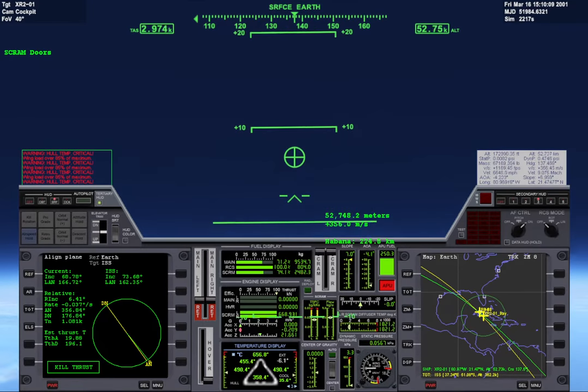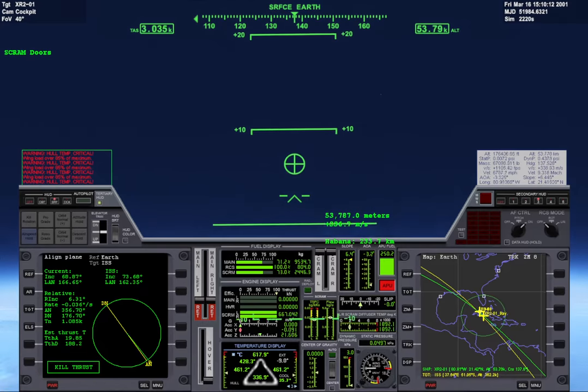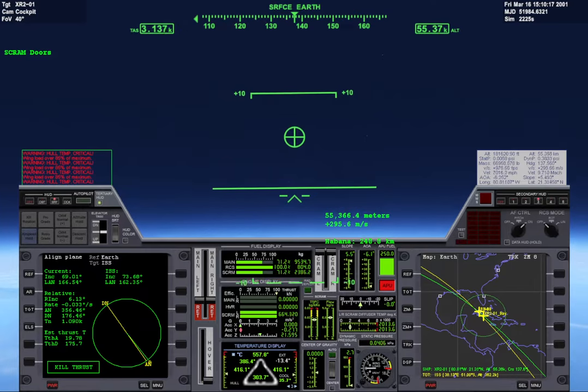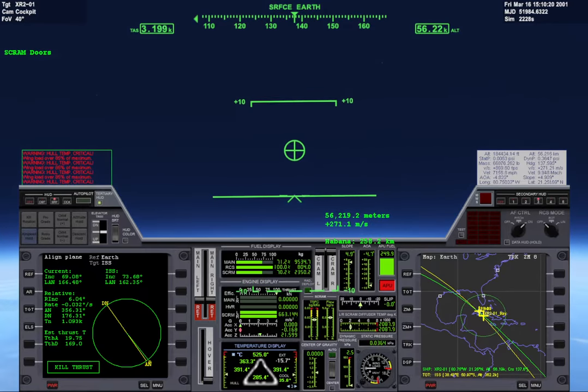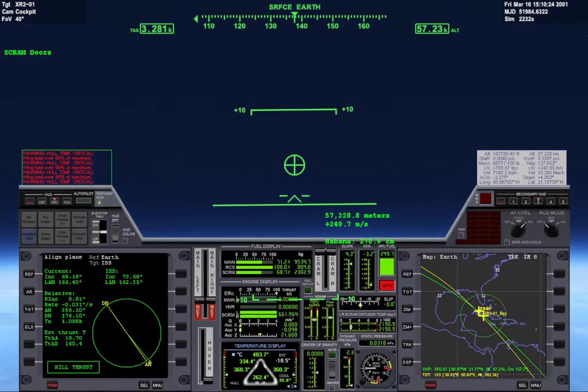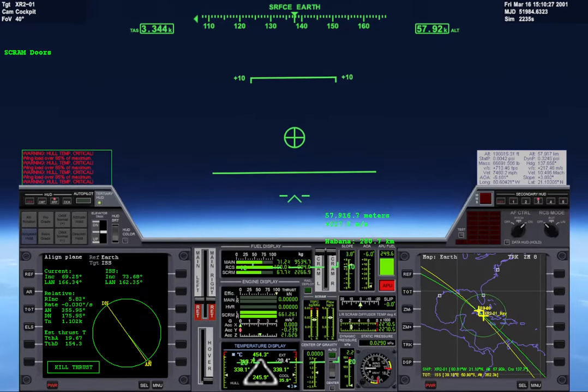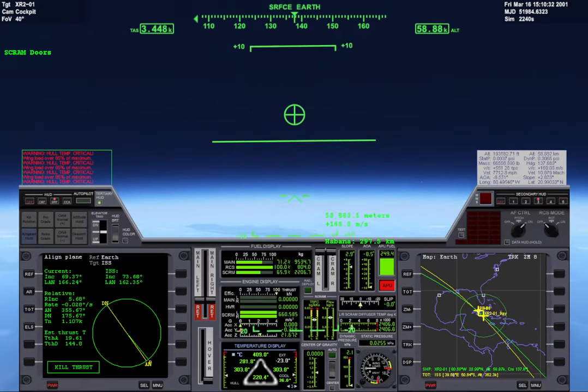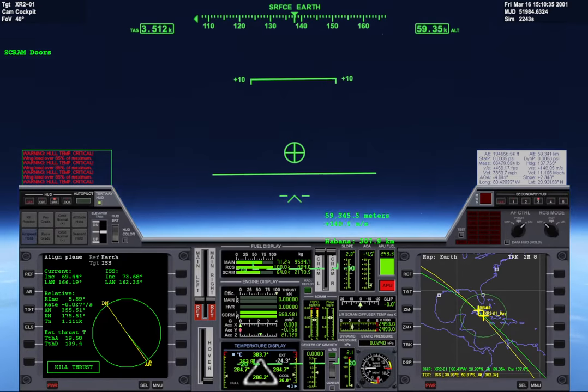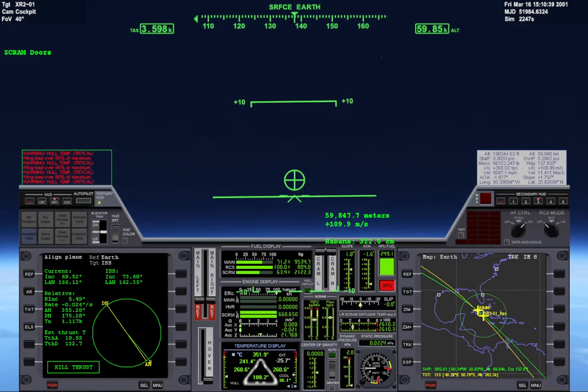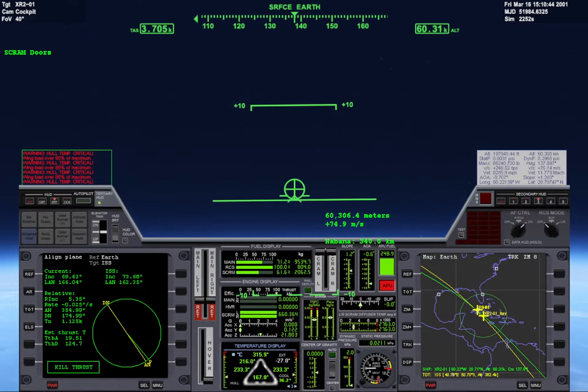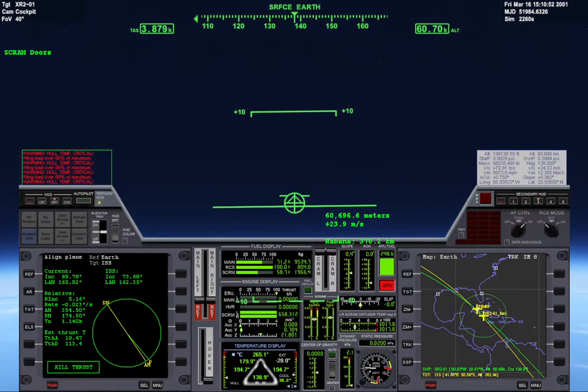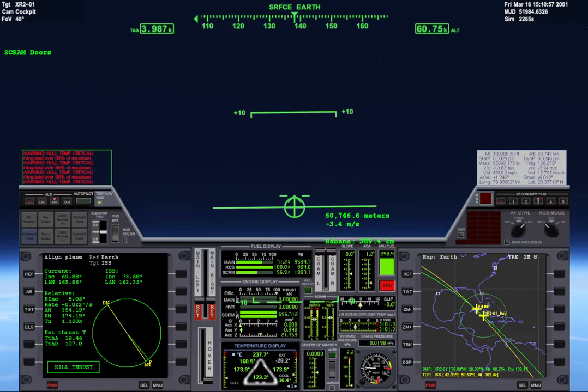Mach 9, Mach 10, Mach 11, Mach 12. So I'm gonna let my velocity vector drop a little bit.